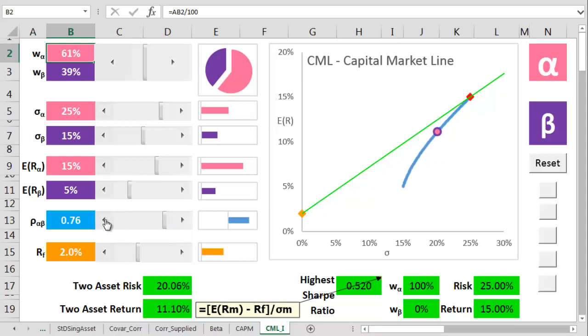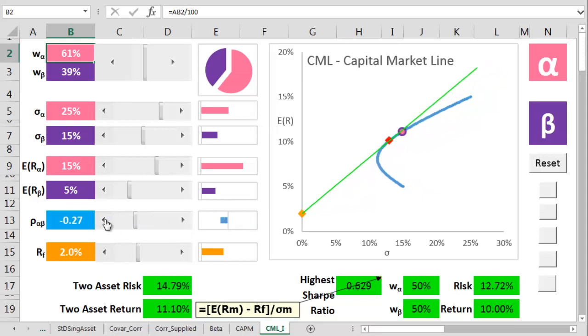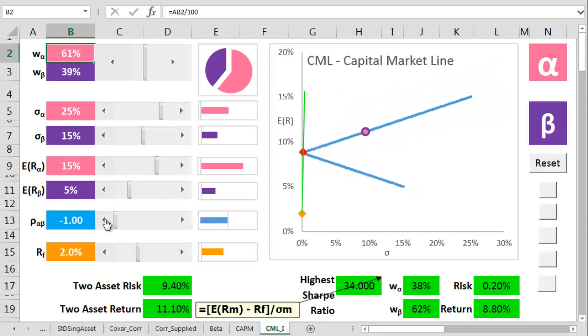If the correlation is set to minus 1, we get a perfectly anti-correlated portfolio. This generates an amazing riskless return of 8.8%, which is much better than the 2% below.